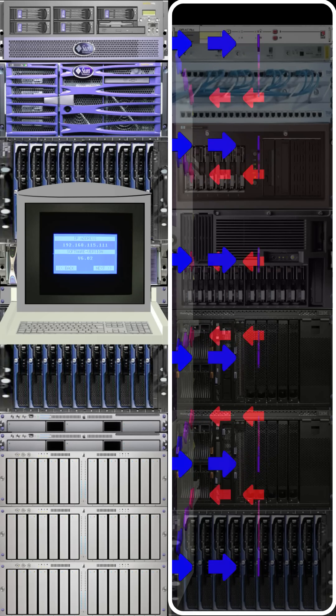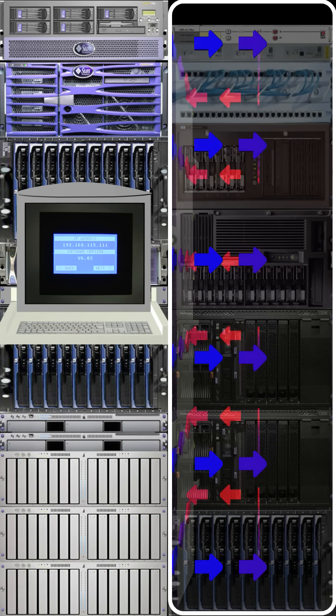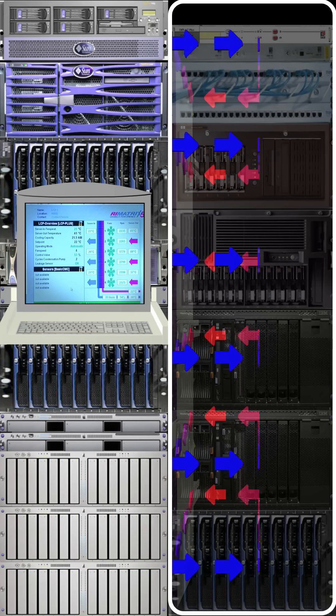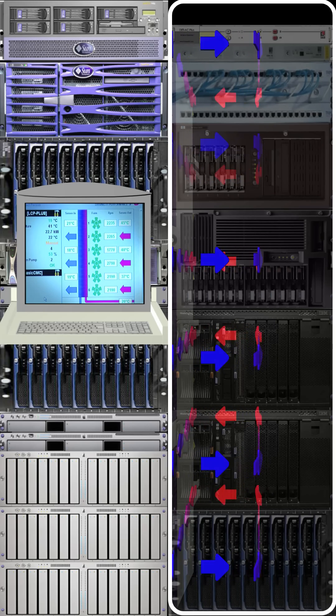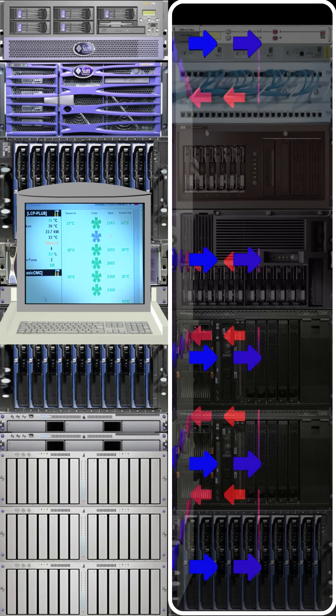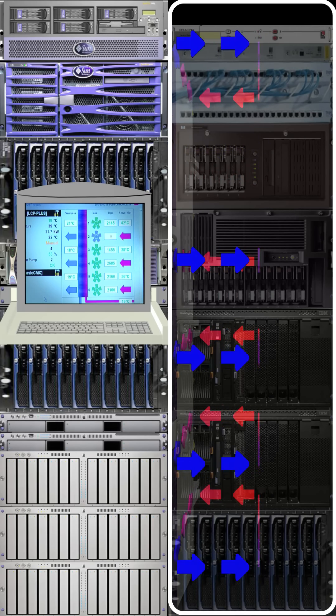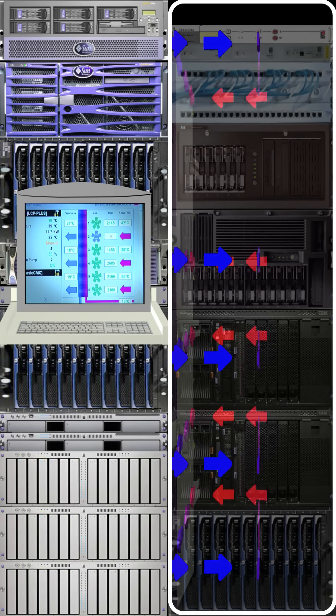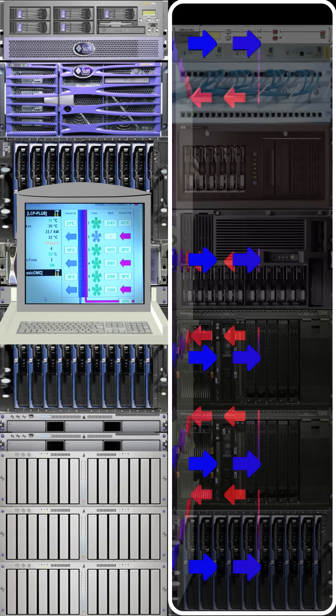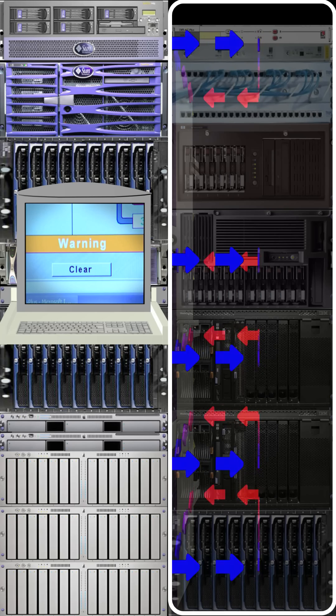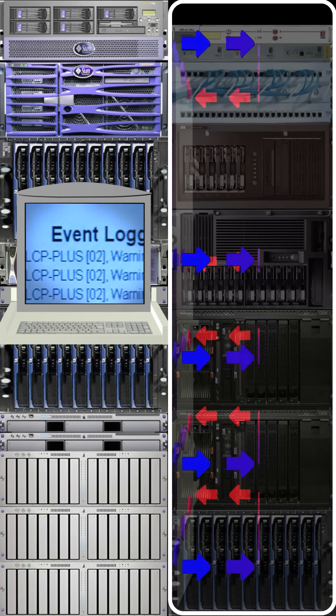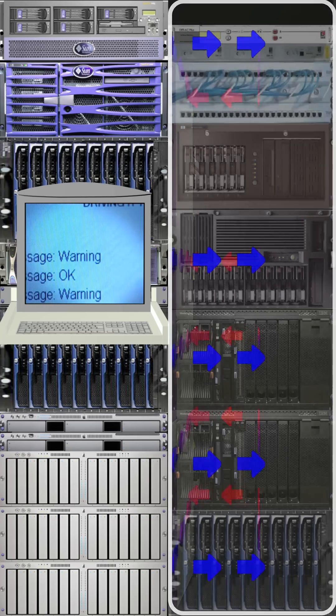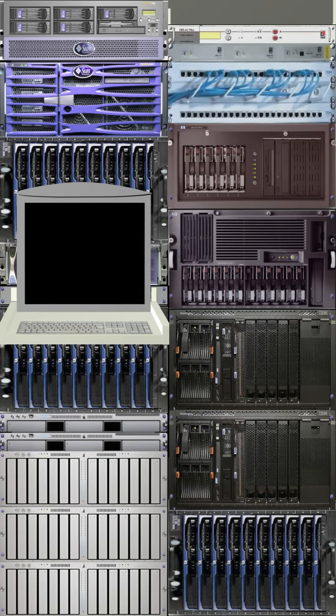The LCP Plus can be directly connected to your network and via a web browser or an NMS, you can see a graphical status display. A mimic diagram shows the key elements of the LCP Plus and visually displays any fault. SNMP traps can be sent to network management software to alert remote users of any issues. Alarm logs are stored and are easily accessible via the web browser.